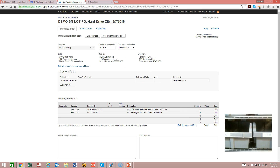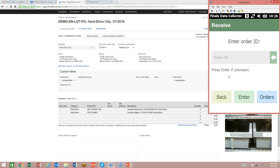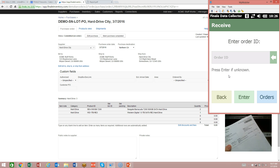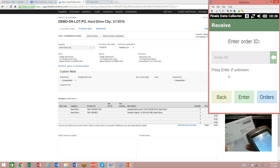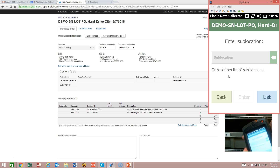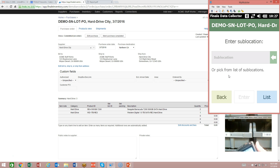I'm going to turn on my web camera so you can see, and bring up my link to my barcode scanner. We want to do a receive, so we're going to click on receive. It's going to ask us to enter the order ID, which would be the purchase order number. I'm going to scan the order ID from the printout. It brings up and confirms we have the demo serial number lot PO on the screen, and it's asking me to enter a sublocation for where I'm going to receive the items.